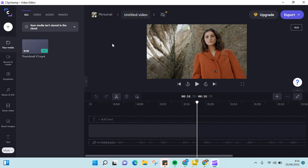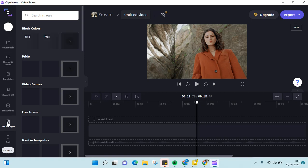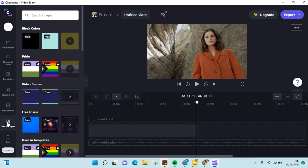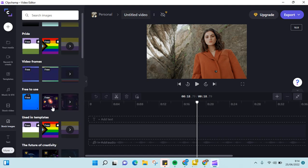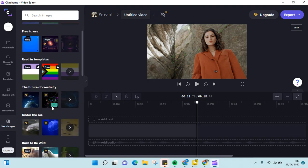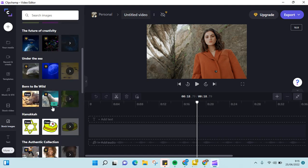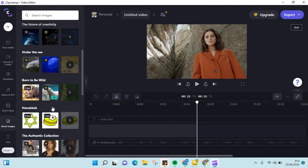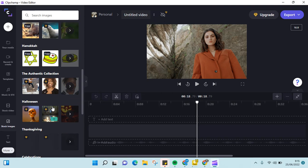If you want to add a stock image, on the left panel find this stock image option. Just click on this and then you'll find the stock images that you can use in ClipChamp.